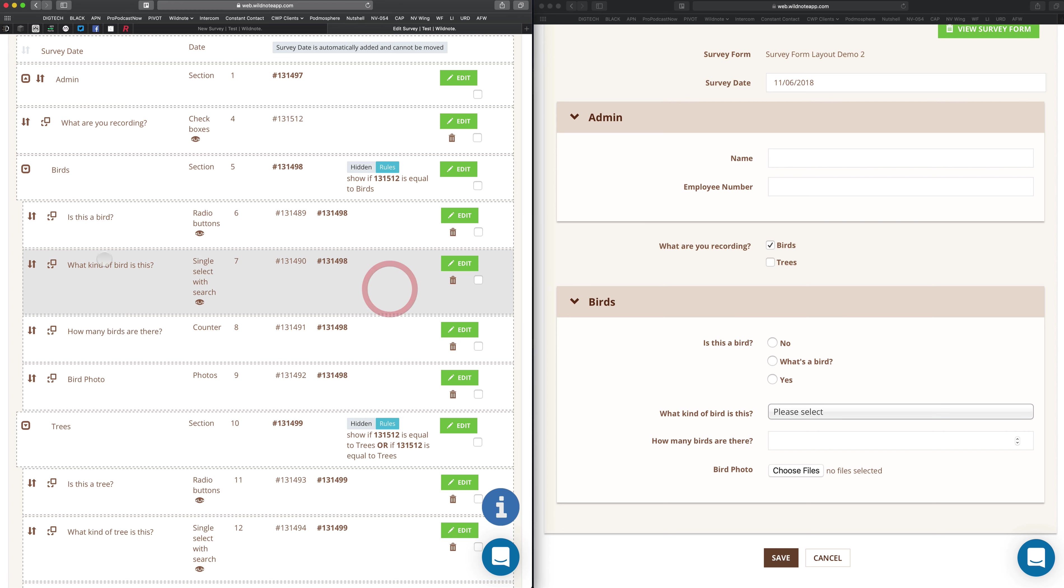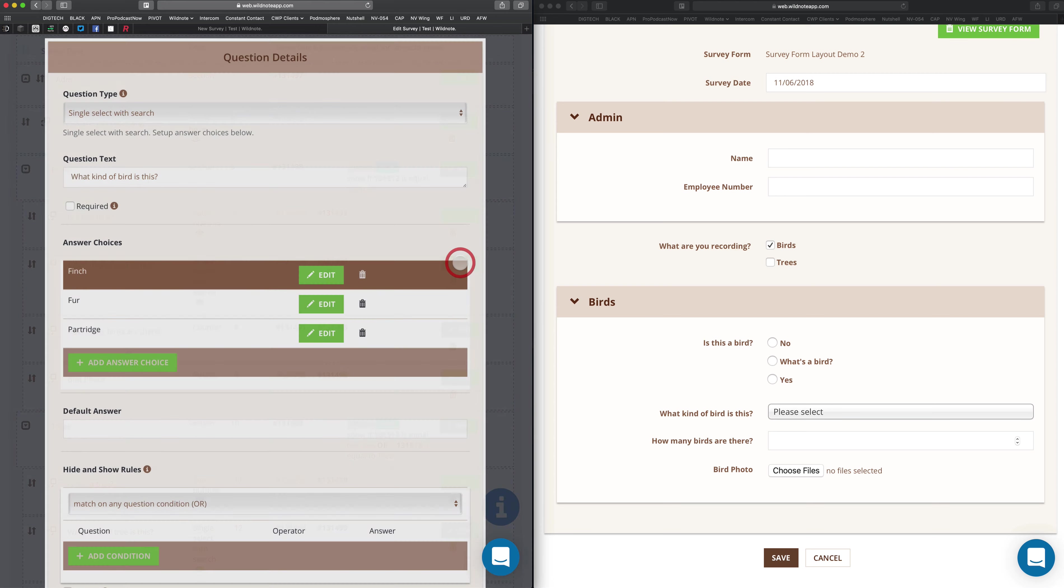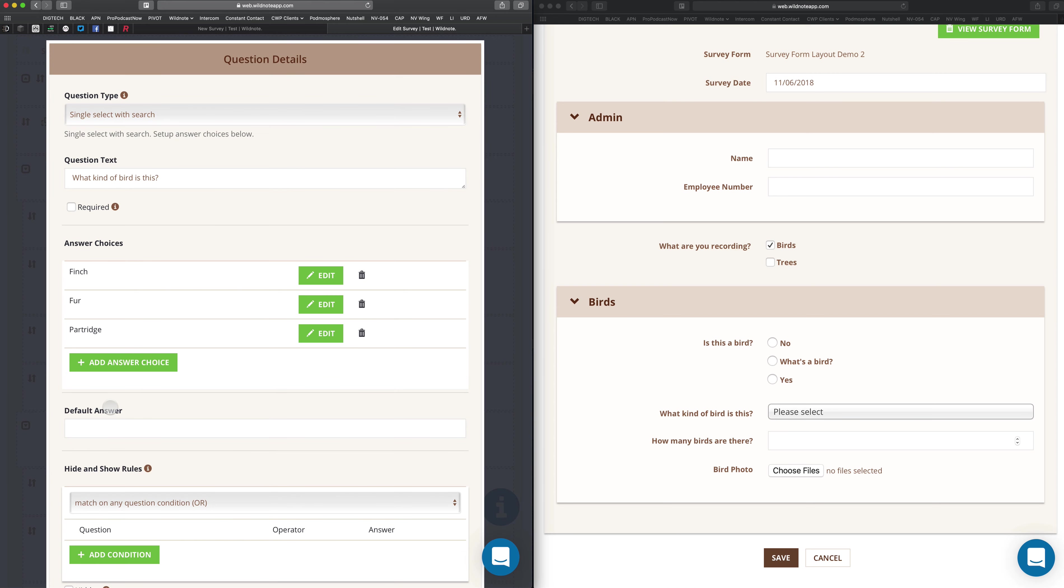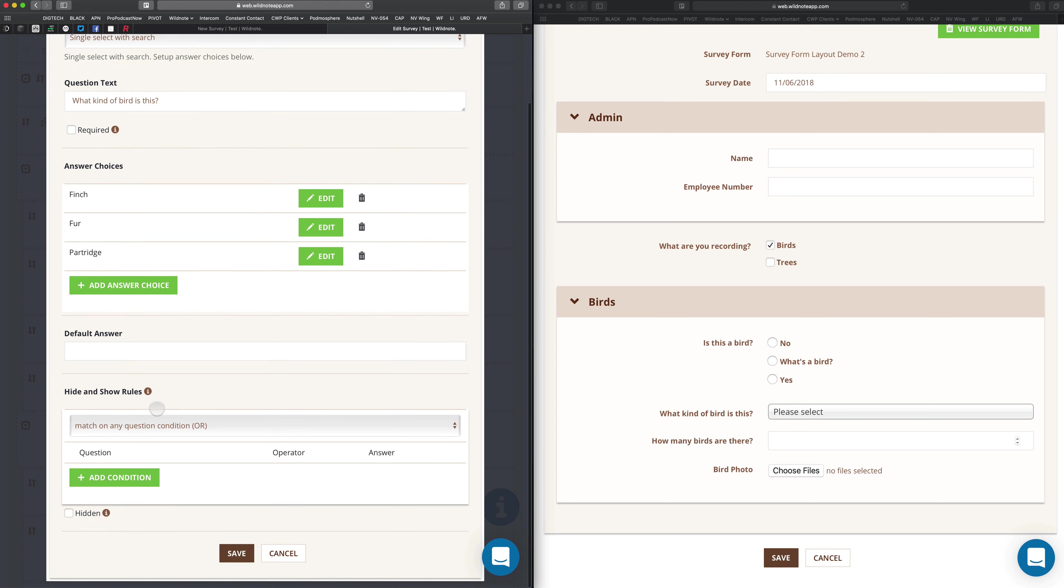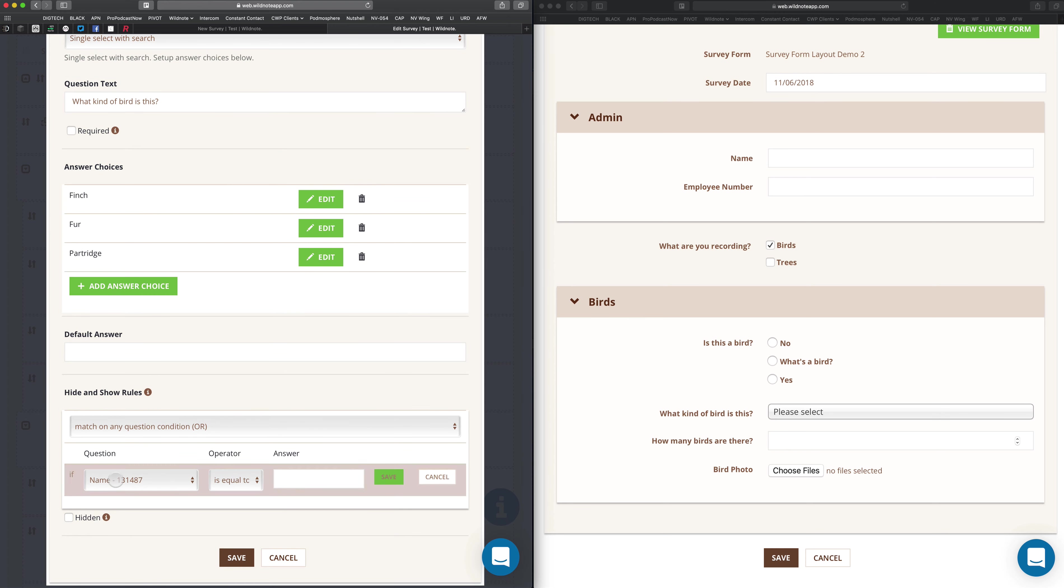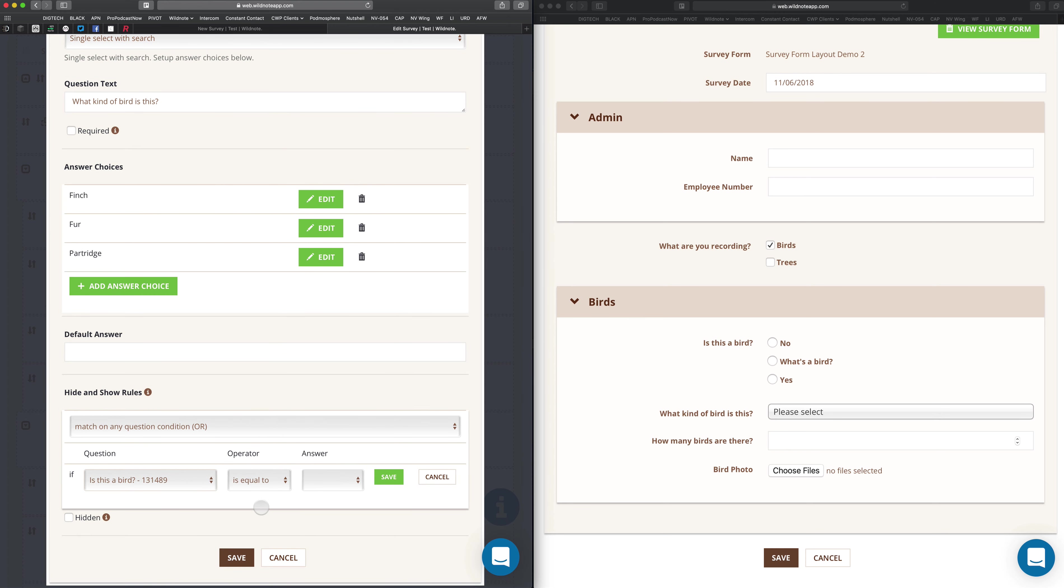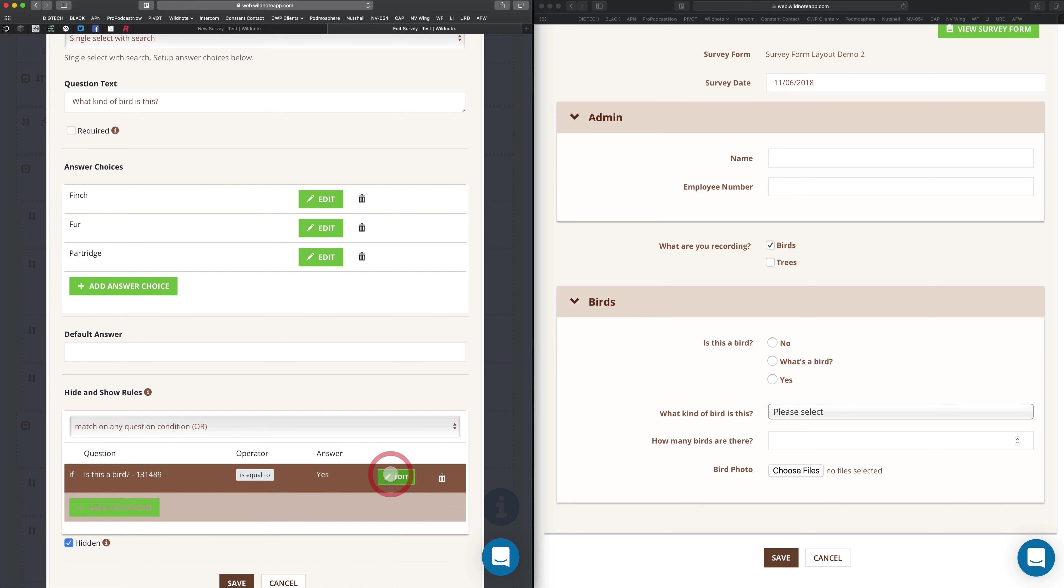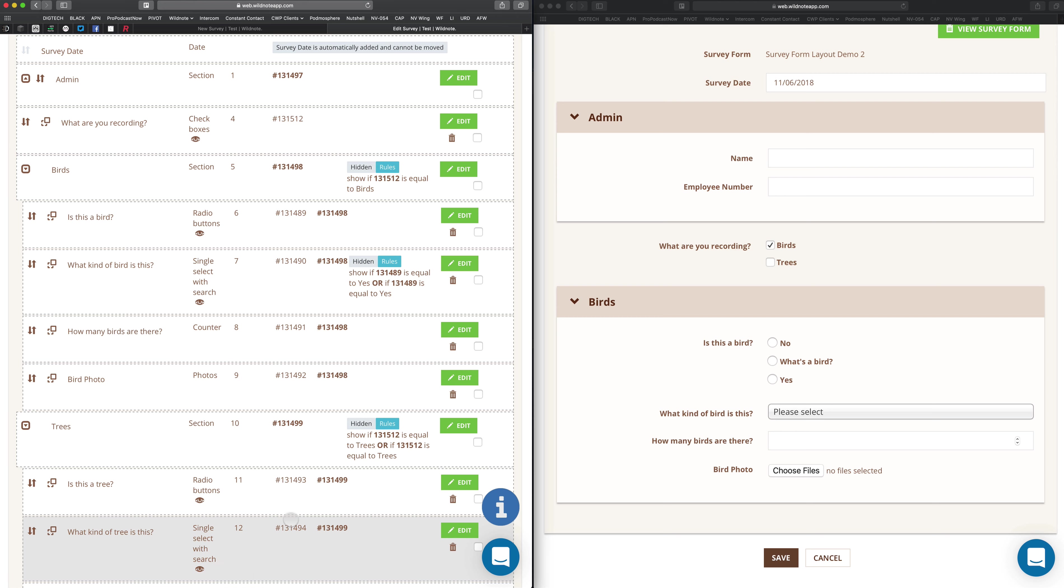Let's go down here. This is the question, what kind of bird is this, that we want to hide or show depending on the answer. I can come down and say add condition. Is this a bird? So if this is a bird is equal to yes, then it shows. Save that.